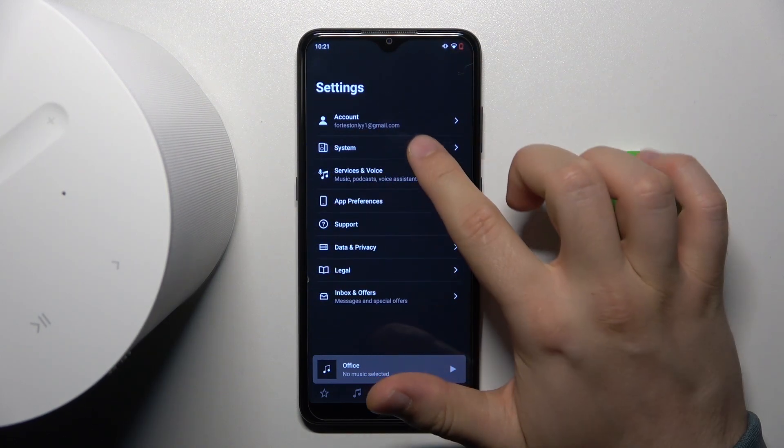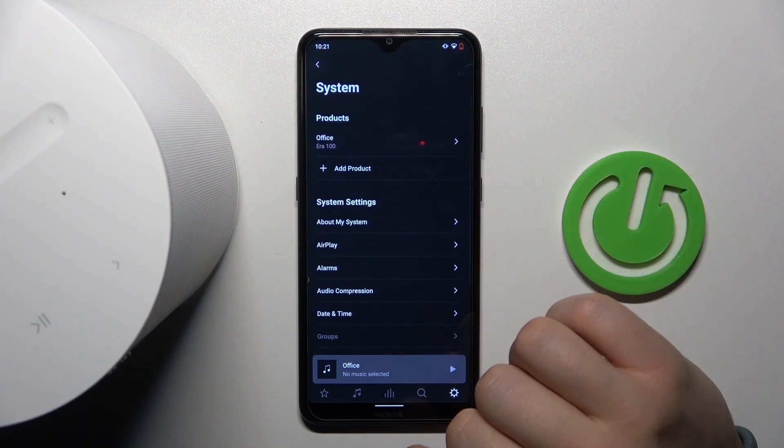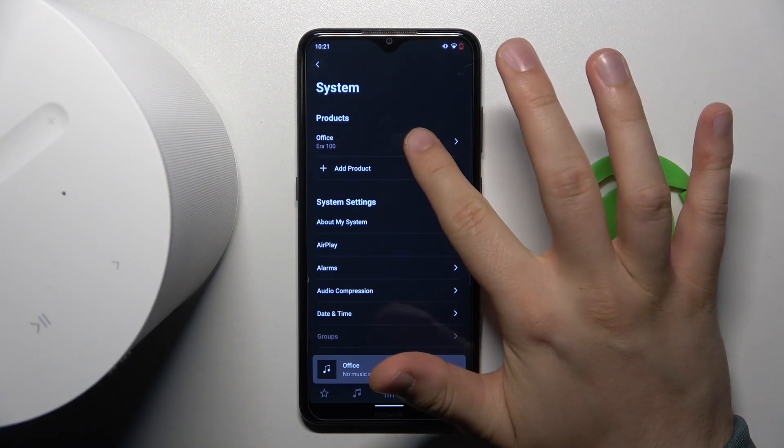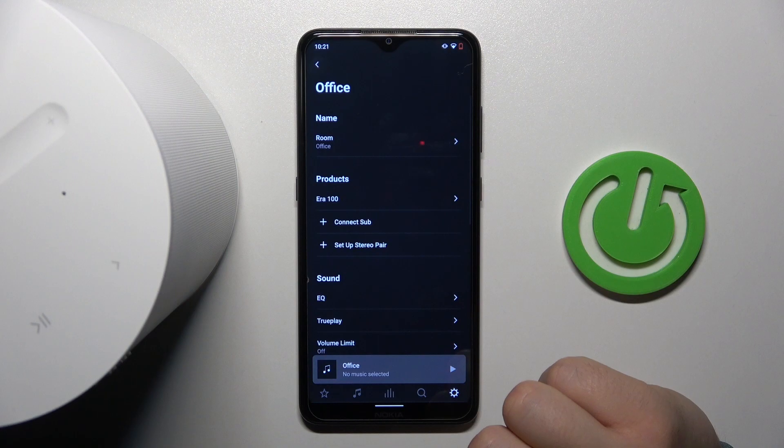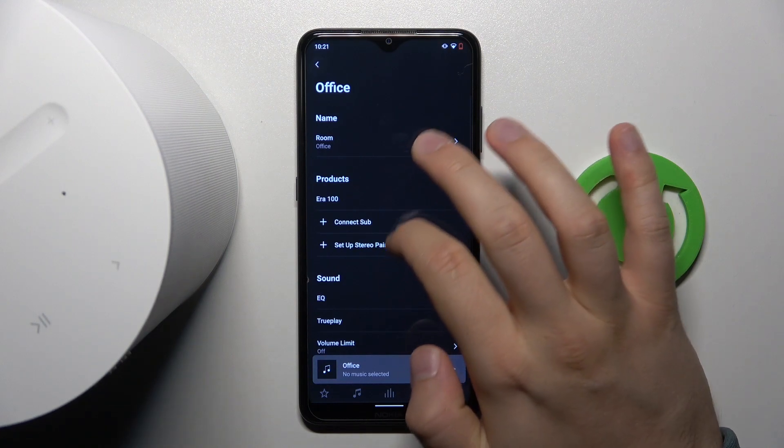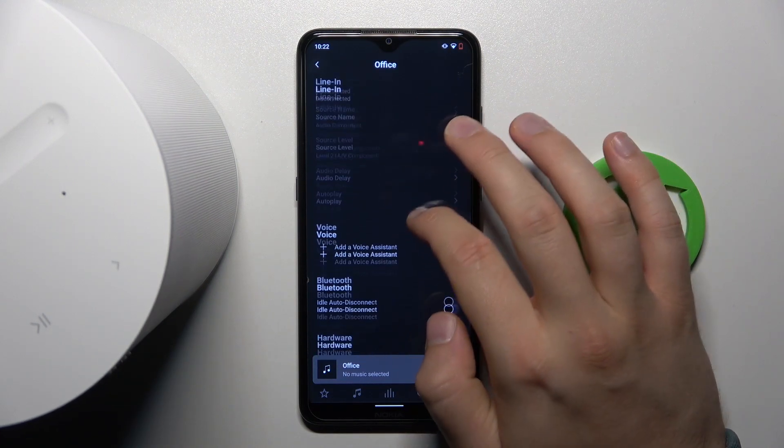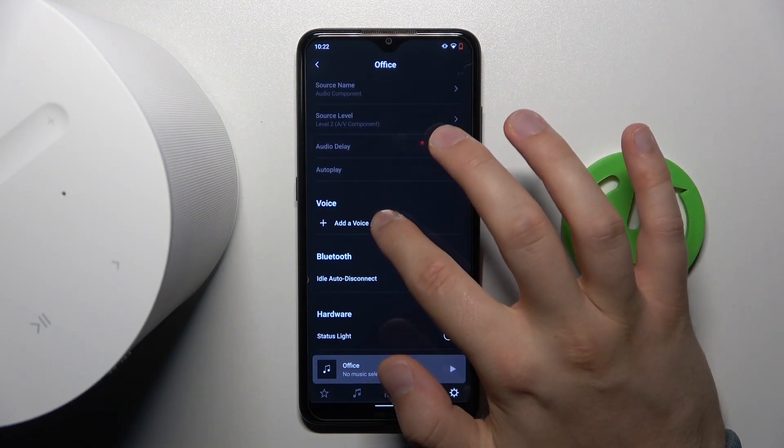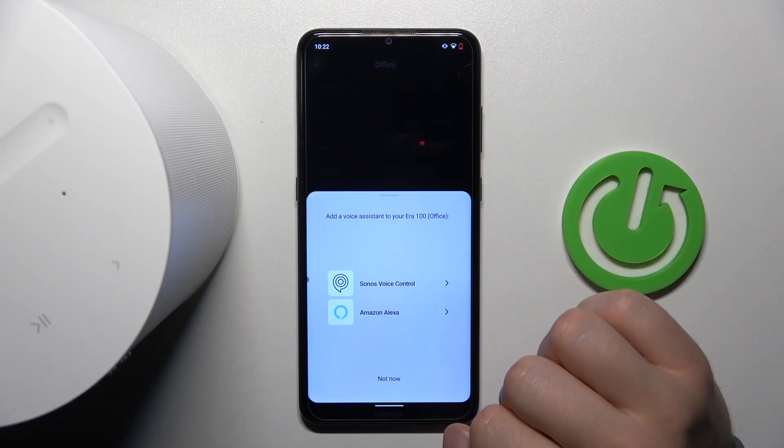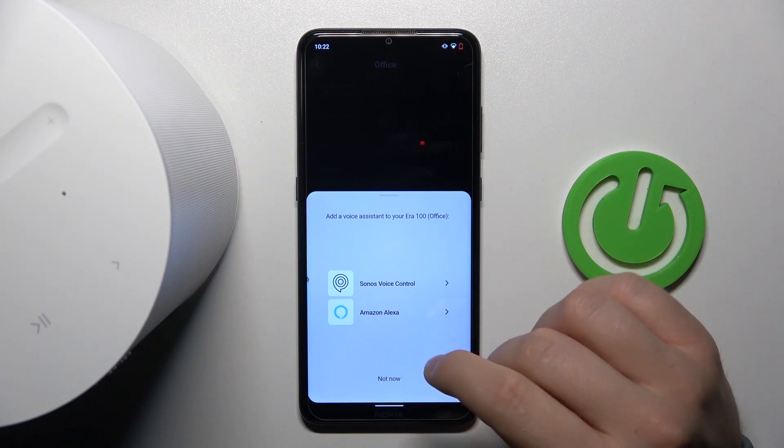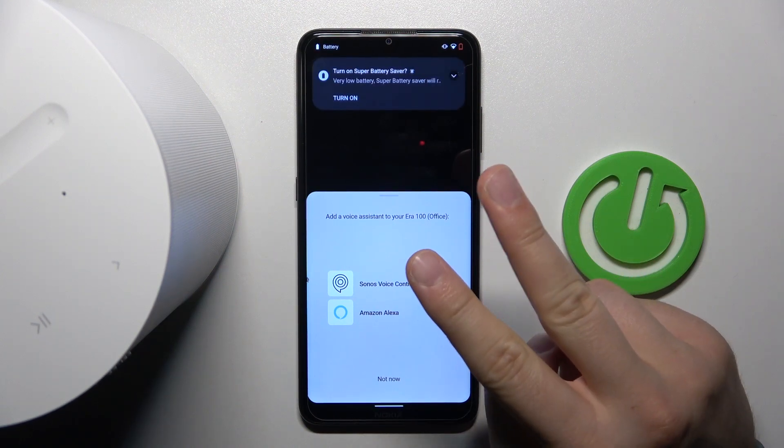Then we have to go to the system, go for your speaker, then scroll down and you have to go for the voice. Then click to add the voice assistant, and as you can see we get two options.